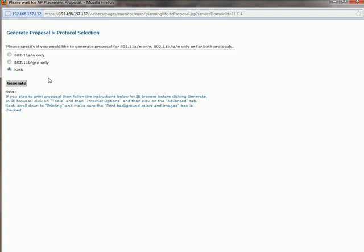So here you can see it's giving me the option. Do I want to generate this just for the five gigahertz band or the 2.4 or both? I'm going to select both because I want to see all the report.